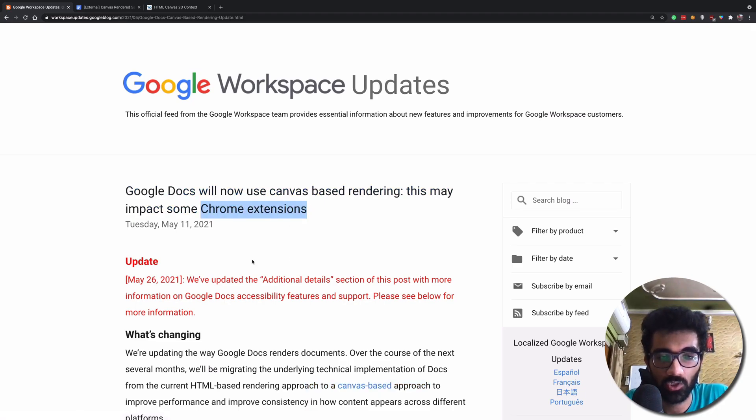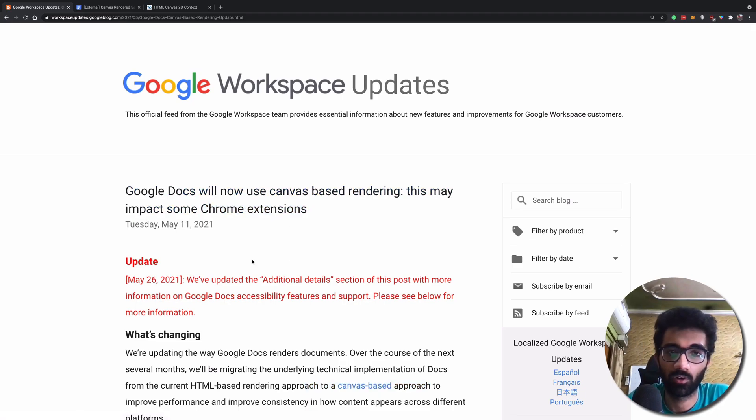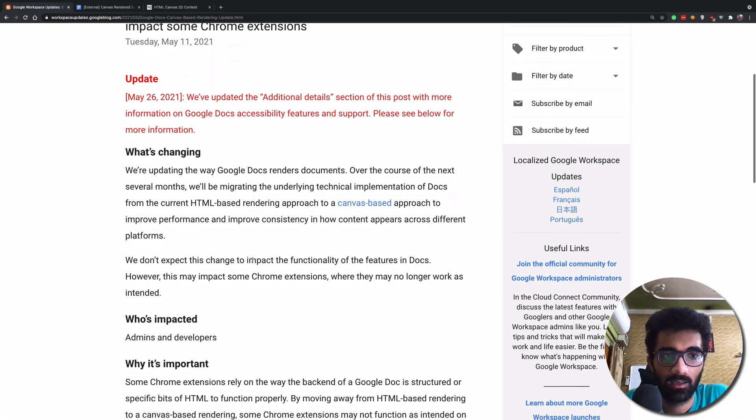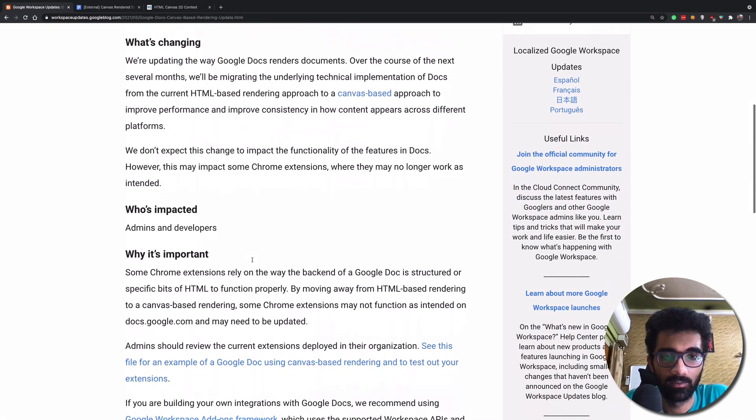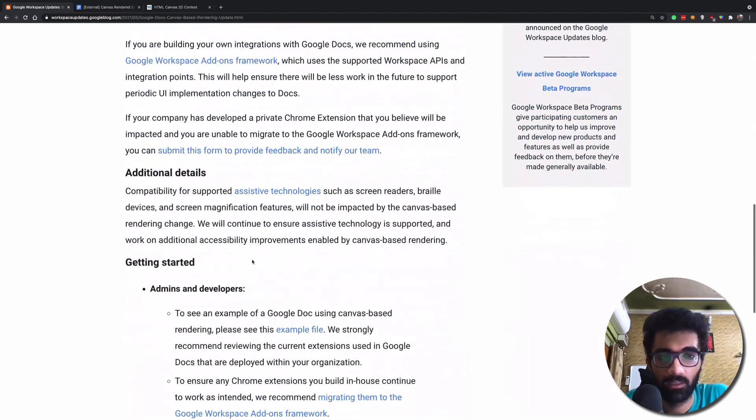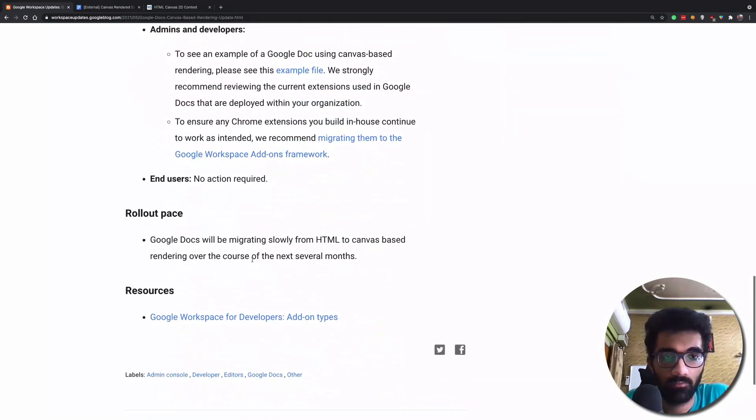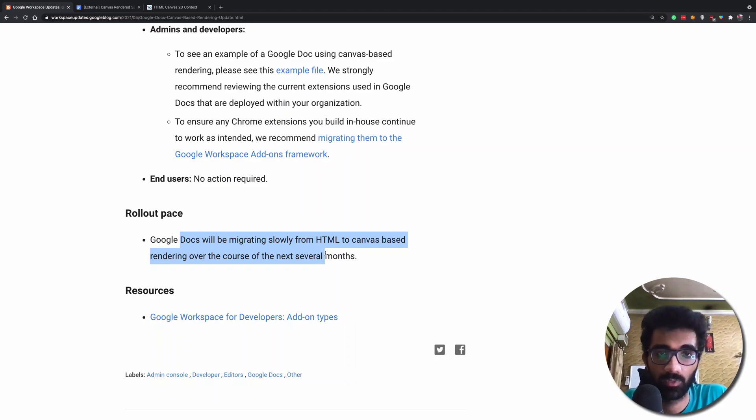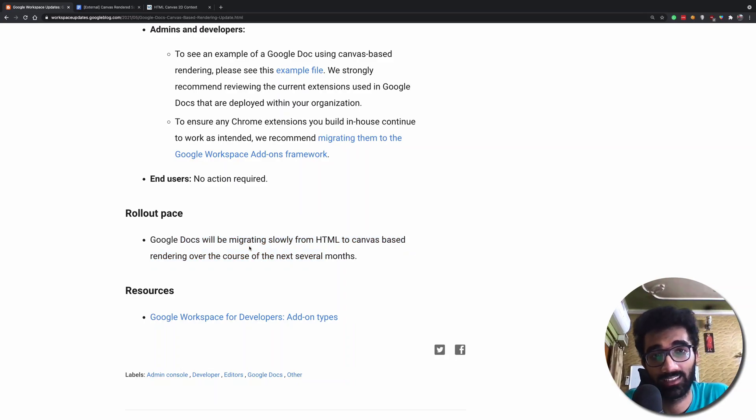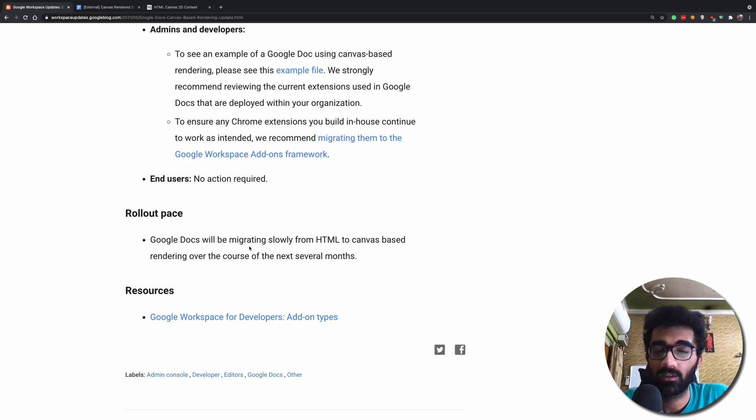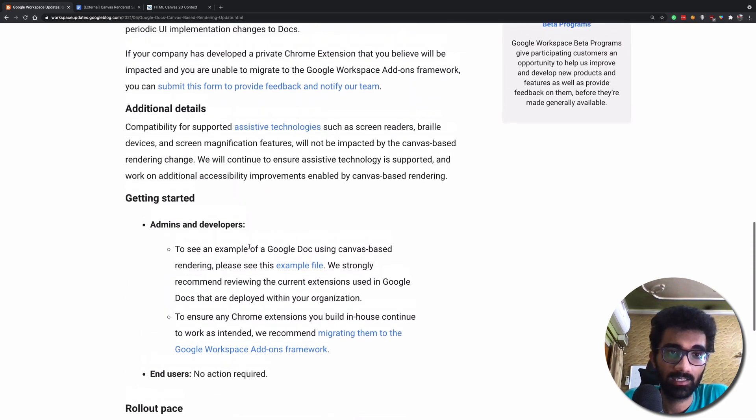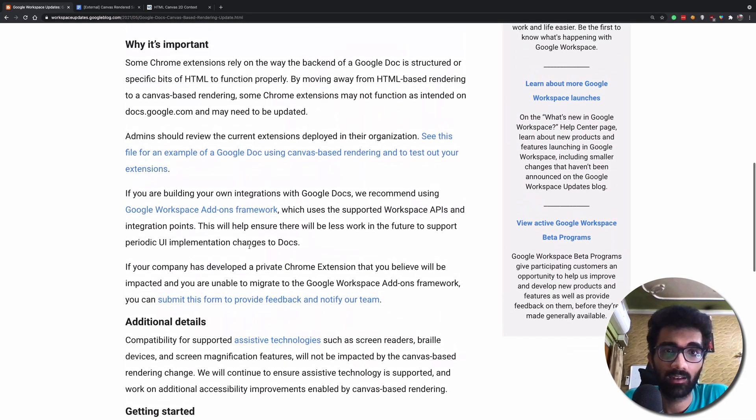So Google wrote out this blog post. This change is not live yet. Google says that it will slowly migrate from HTML to canvas-based APIs, rendering engine, over the course of next several months.